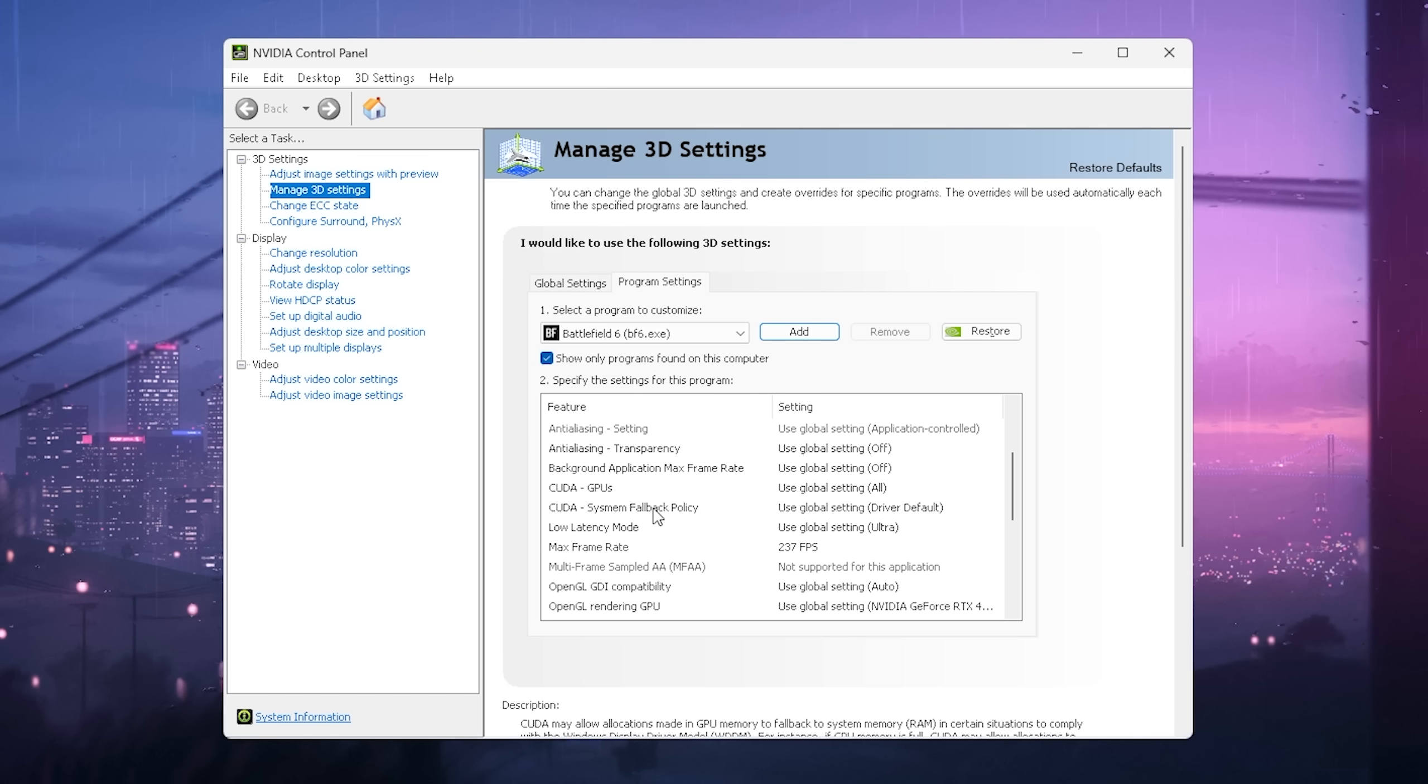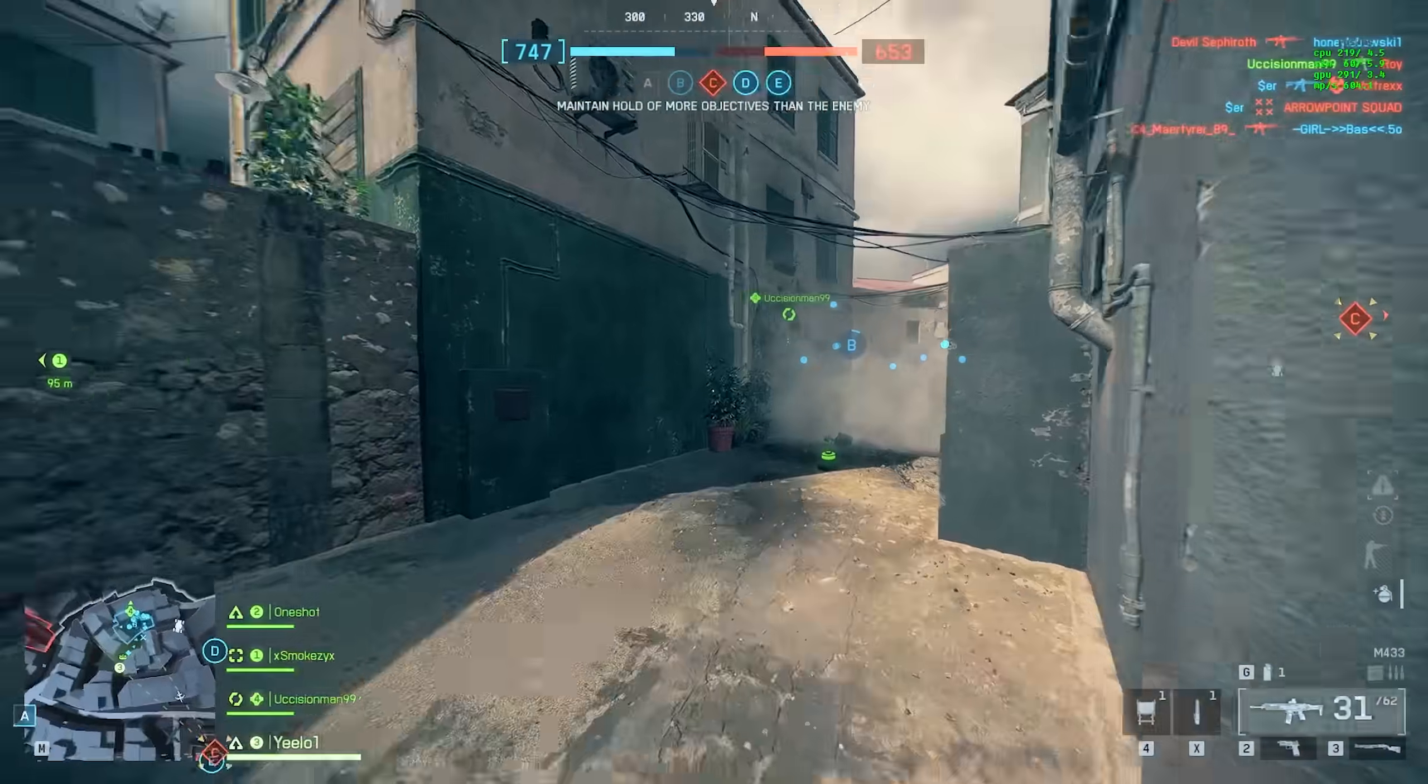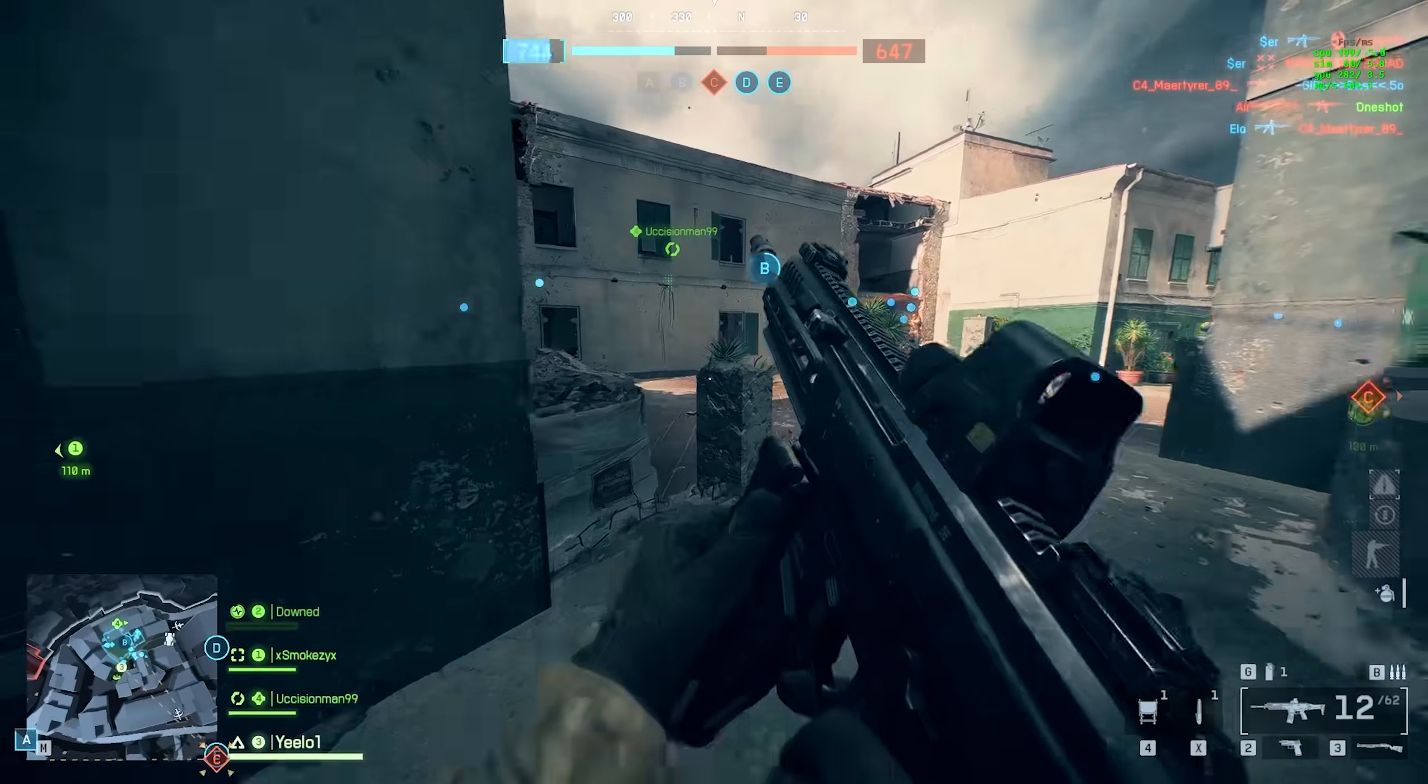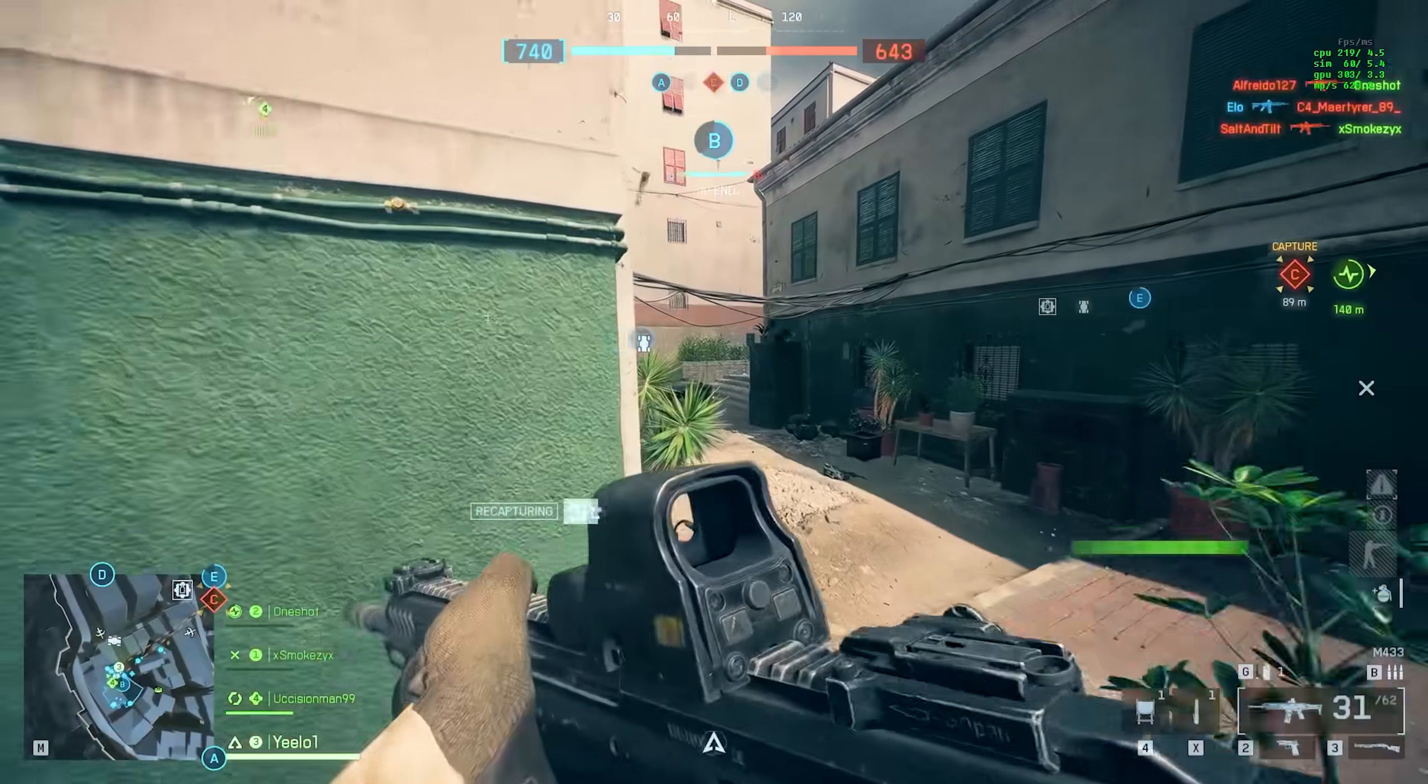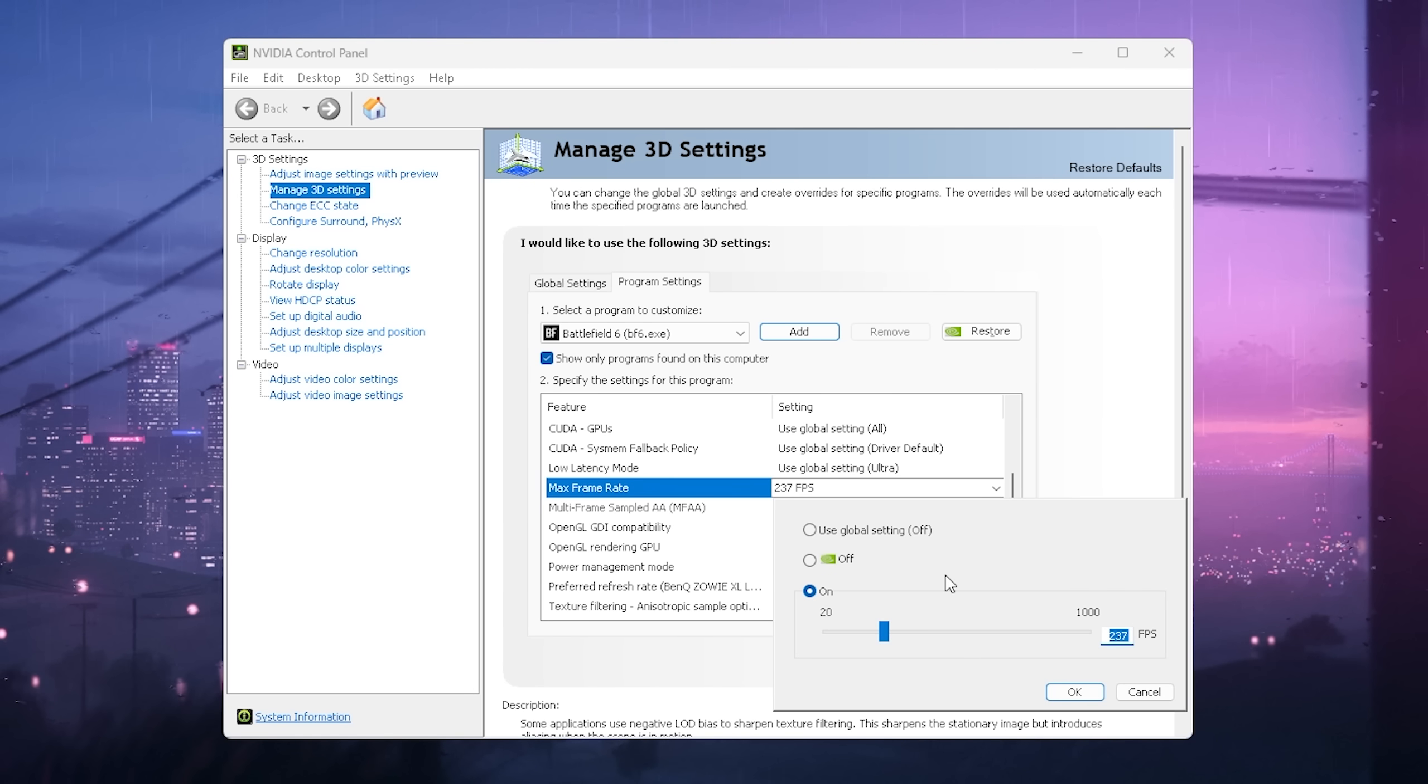Once you're in here, go under Maximum Frame Rate. Here's the thing—on my PC currently with a 4090, I'm running between 300 to 400 FPS. But I realized if I have my FPS uncapped, this was straight up the first method fixing crashes for me. I just needed to put it from uncapped to something like 237.